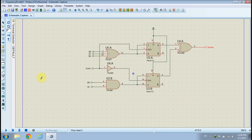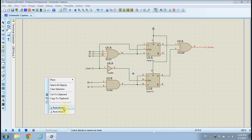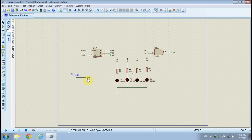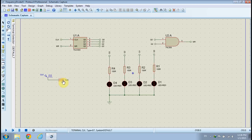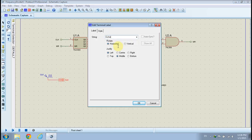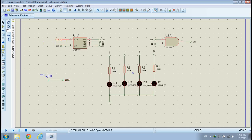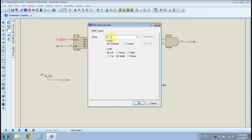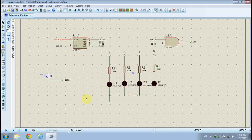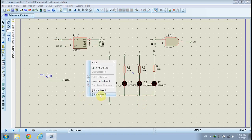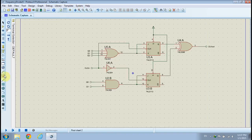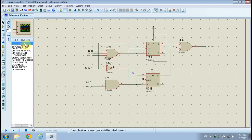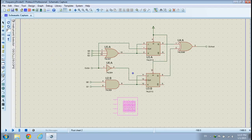Now it is time to make modifications to the Modulo 5 counter design sheet. Right-click to select the Modulo 5 counter design sheet. Double-click the CLK terminal and name it CLKIN to connect it to the other design sheet. Click on the instrument button to show the instruments list, then pick an oscilloscope and place it on your design sheet.